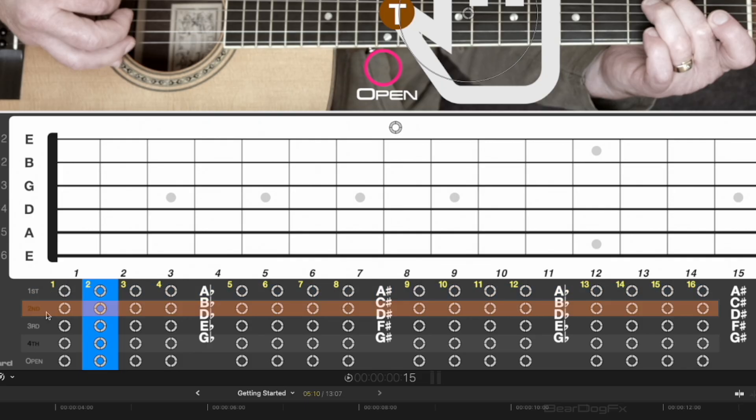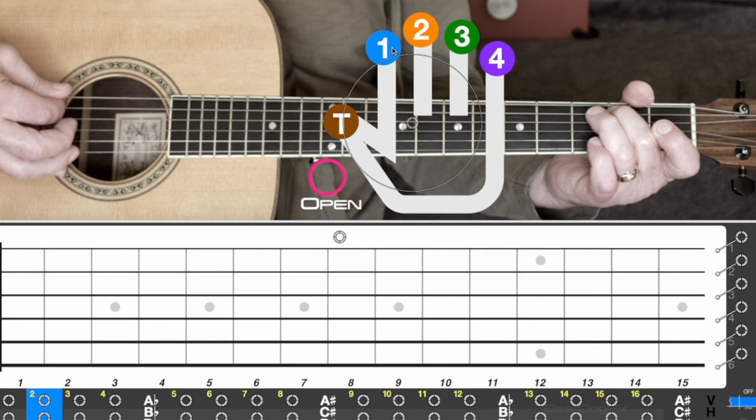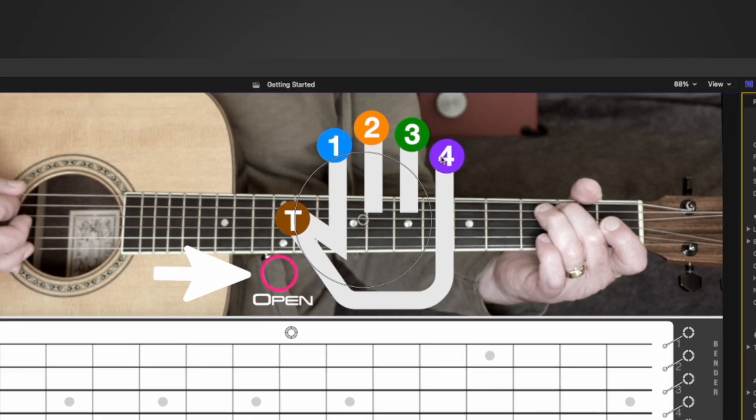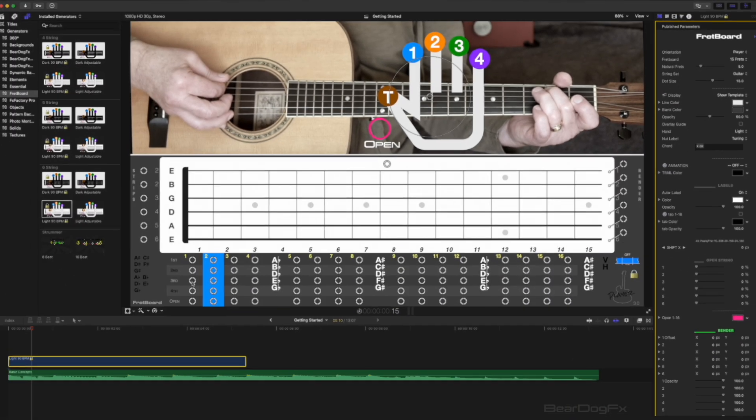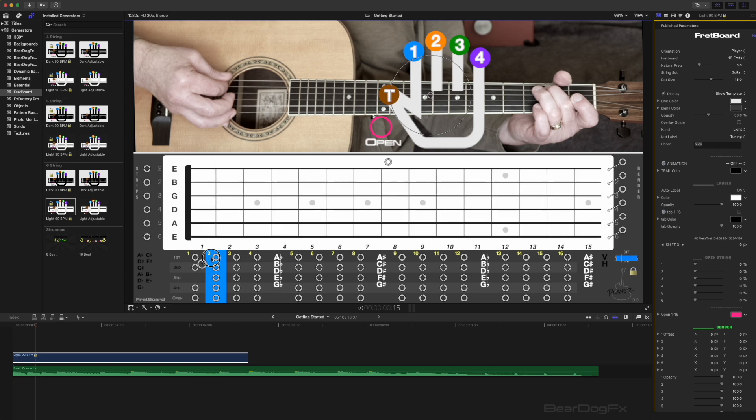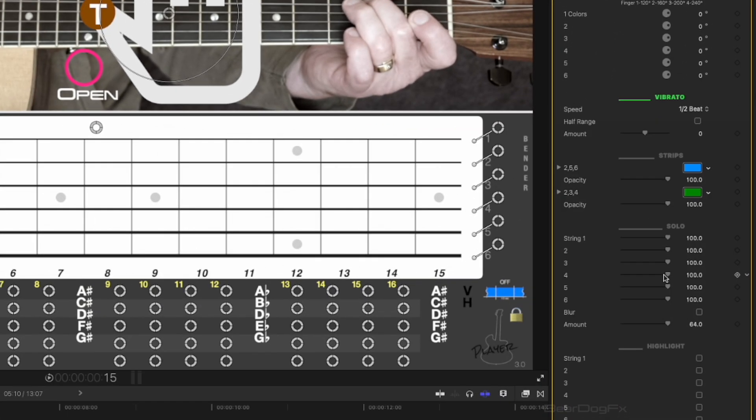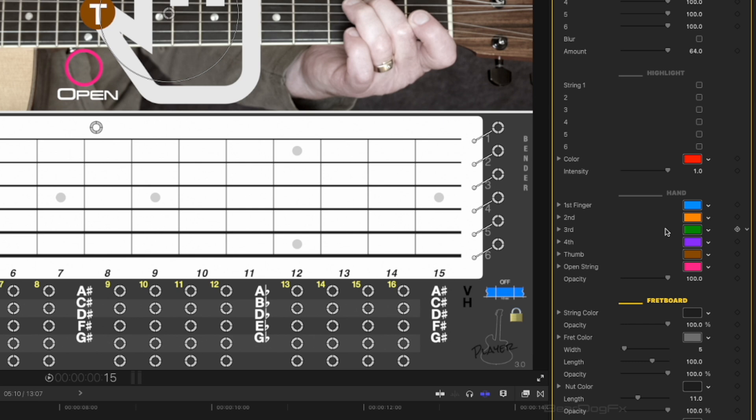Click on the Fretboard effect and you will see five rows of dots representing the fingers of your hand and the open strings of your instrument. Select a finger and just click and drag a note to where you want it on the fretboard. You can change the default finger colors in the Fretboard menu.